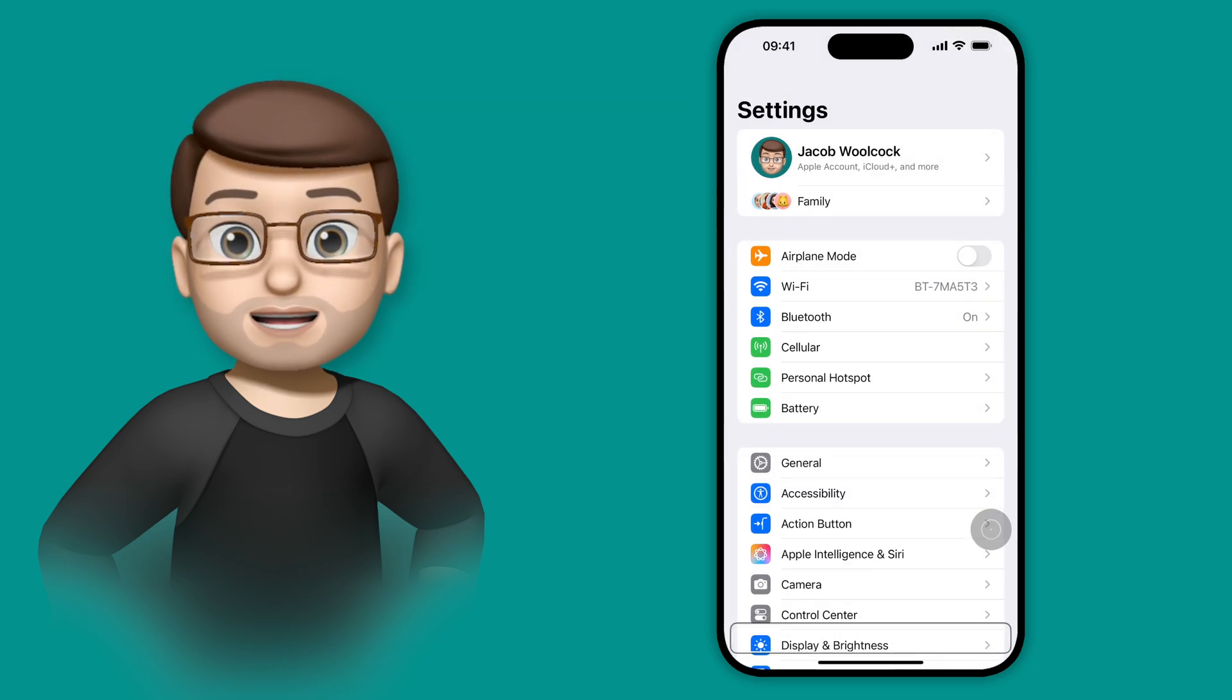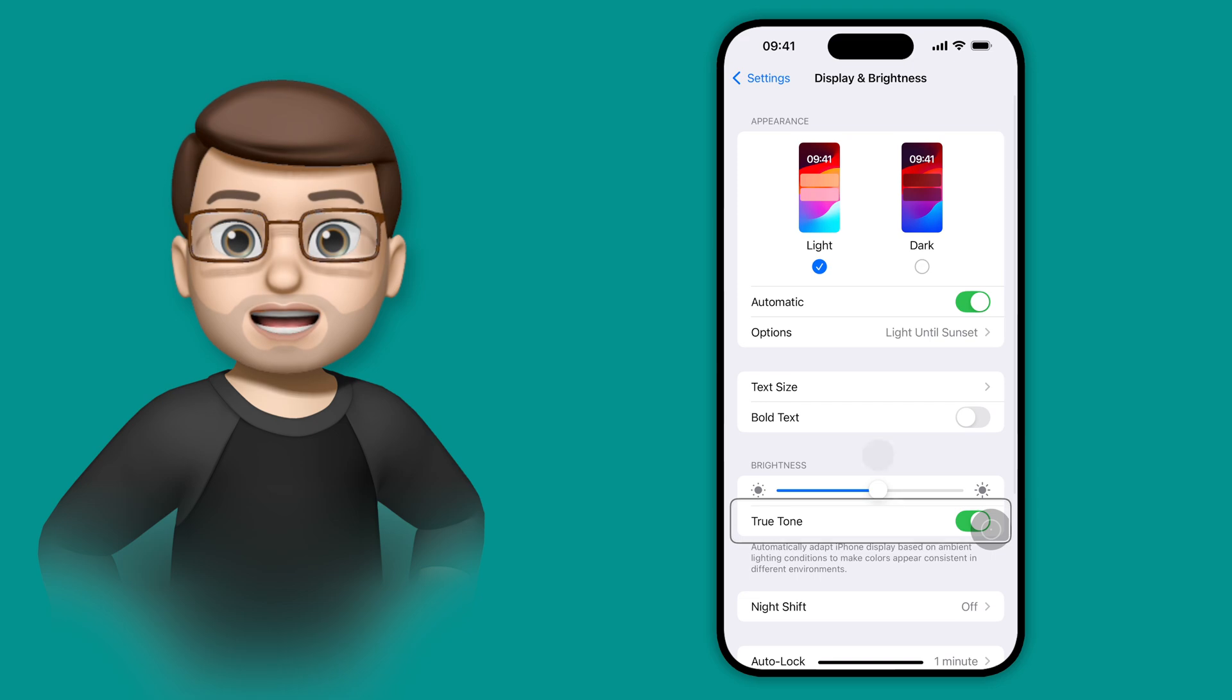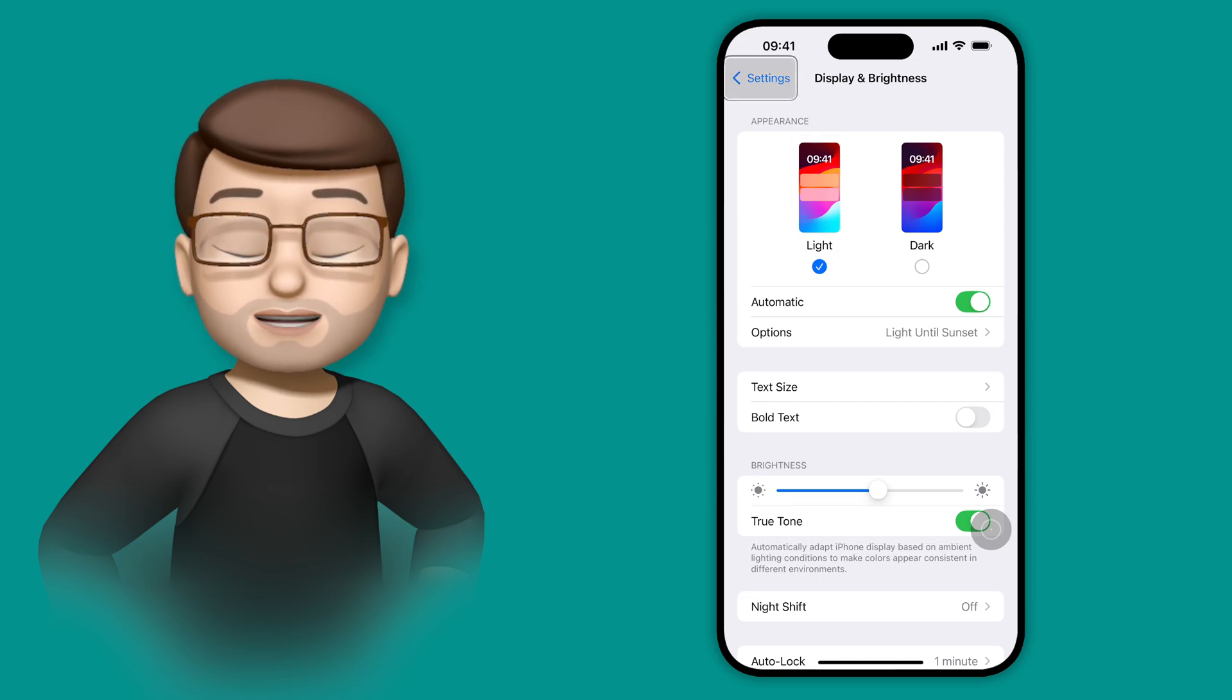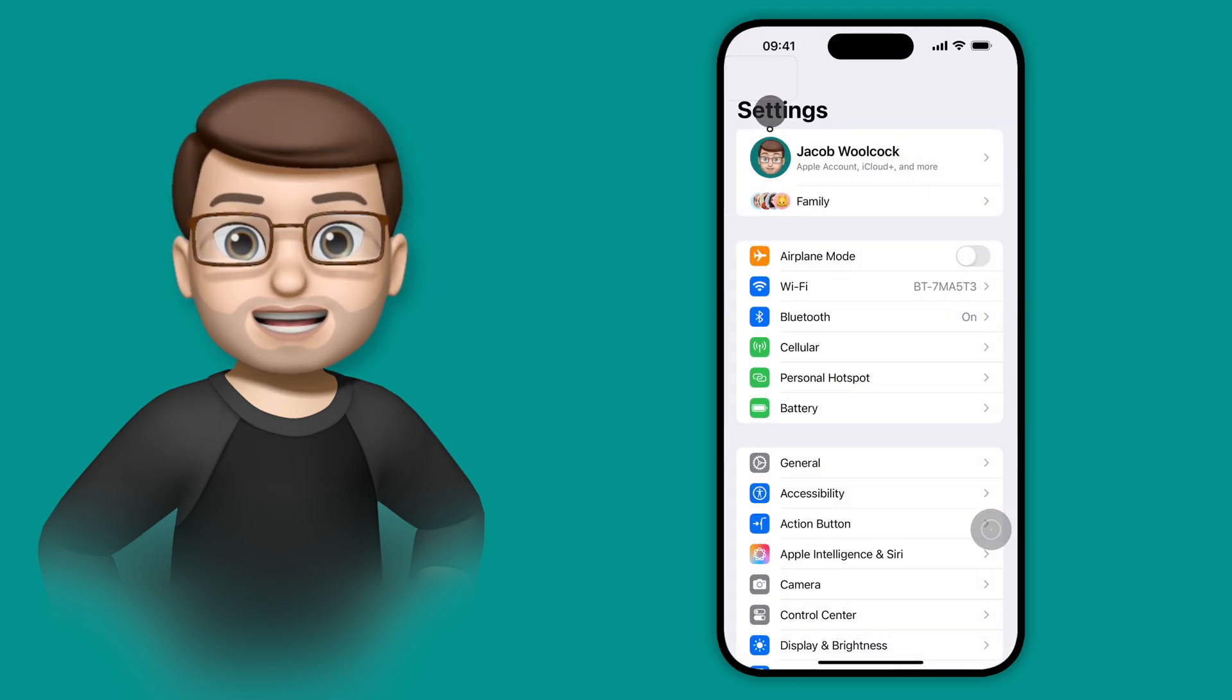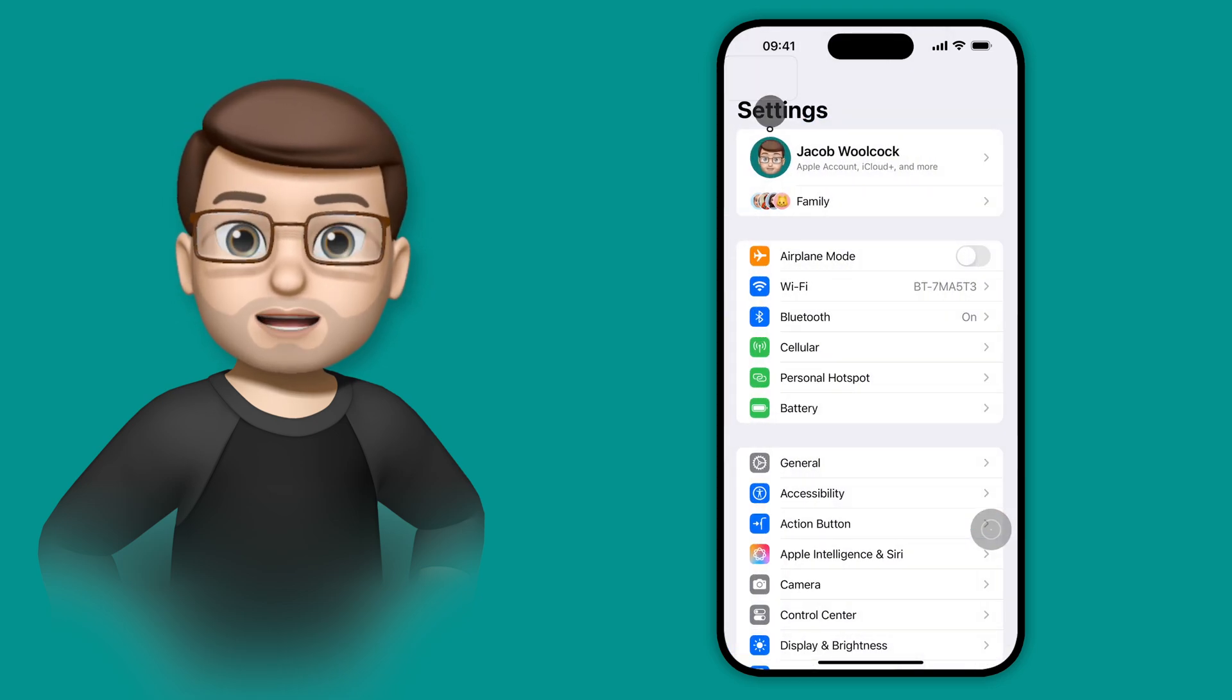And I can navigate my entire iPhone like this. I can go onto a different menu in settings by simply looking at it, holding my gaze for a moment, and it will open.